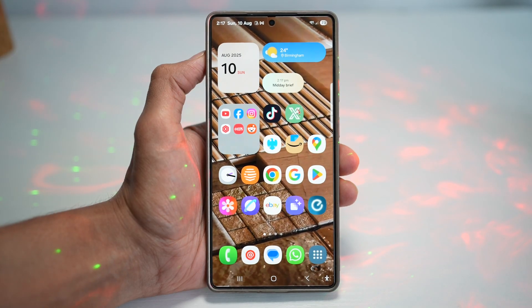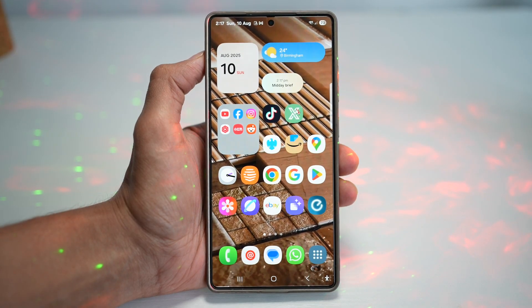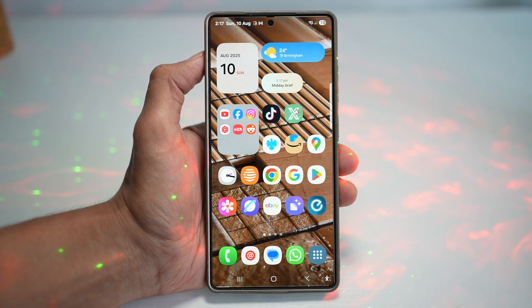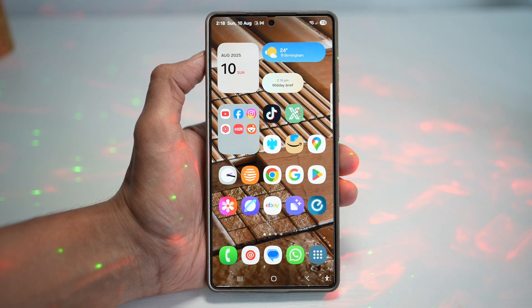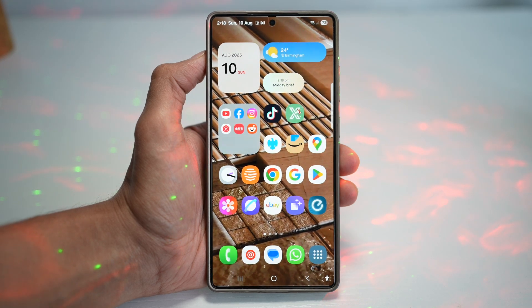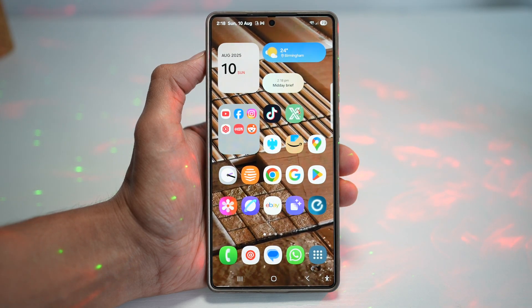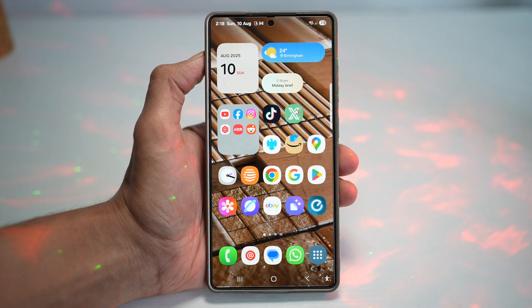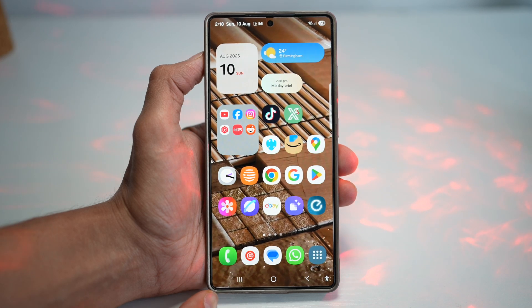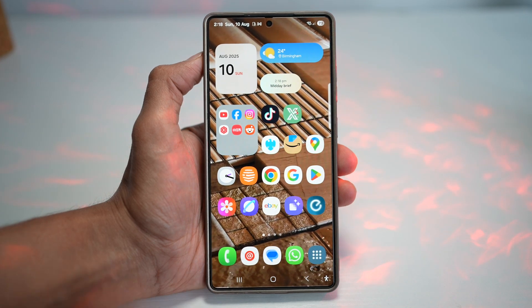Hi everyone, The Simple Dad here. In this video, I'll show you how to launch an app in multi-window by holding the recent button. So instead of digging through menus, you can simply press and hold the recent button to instantly open the current apps.